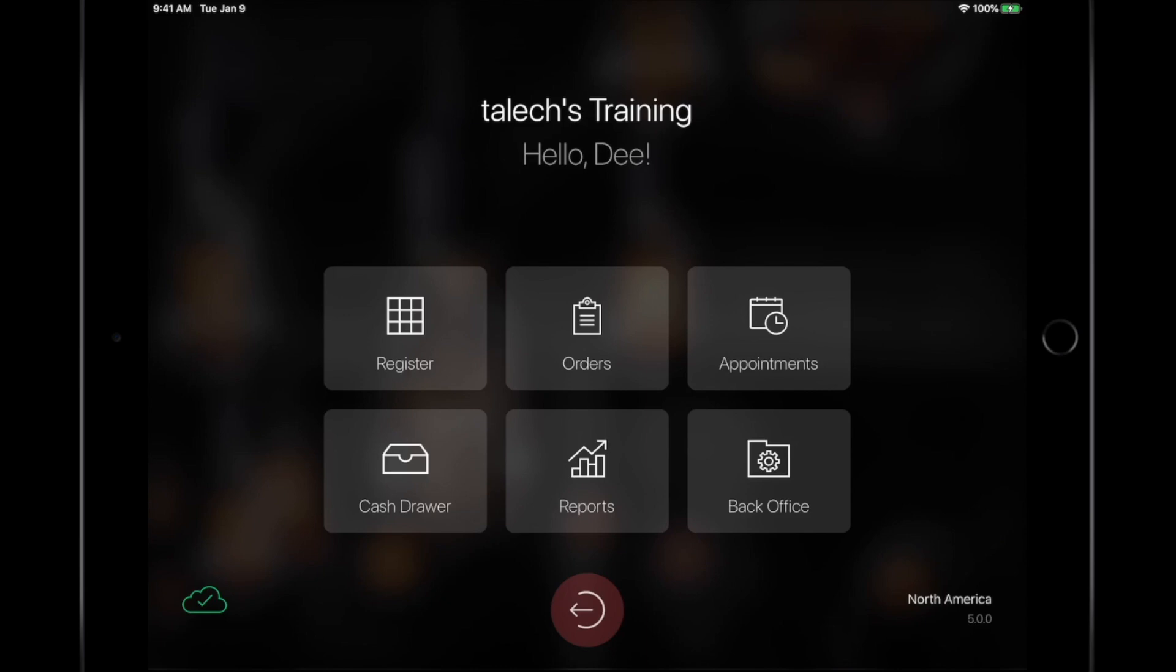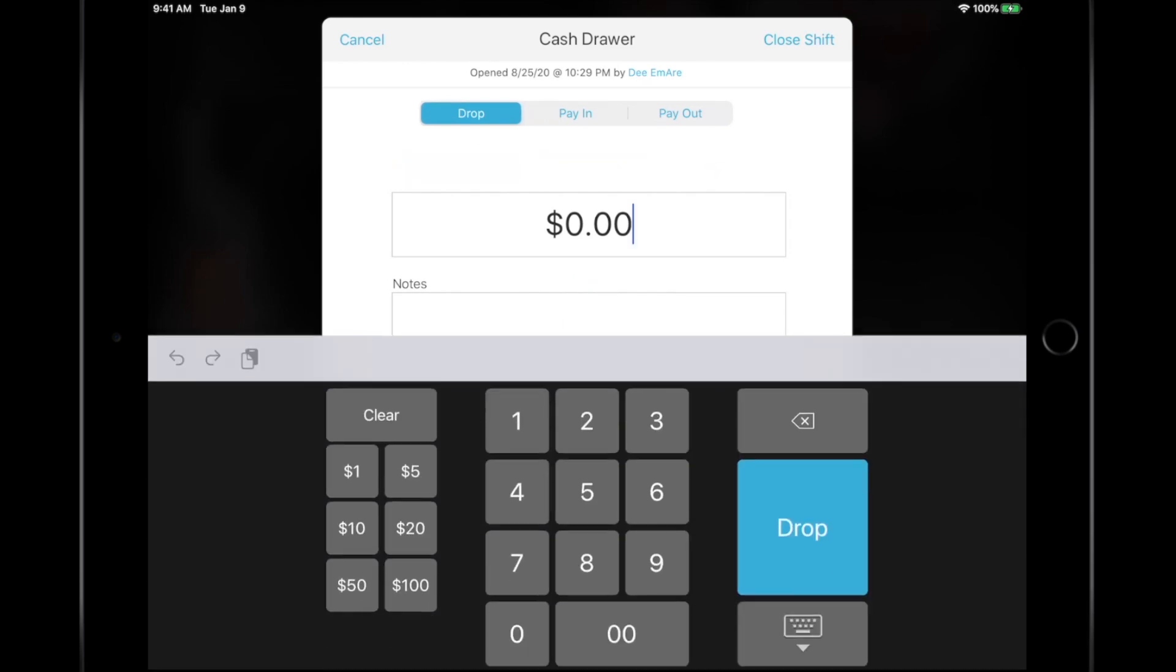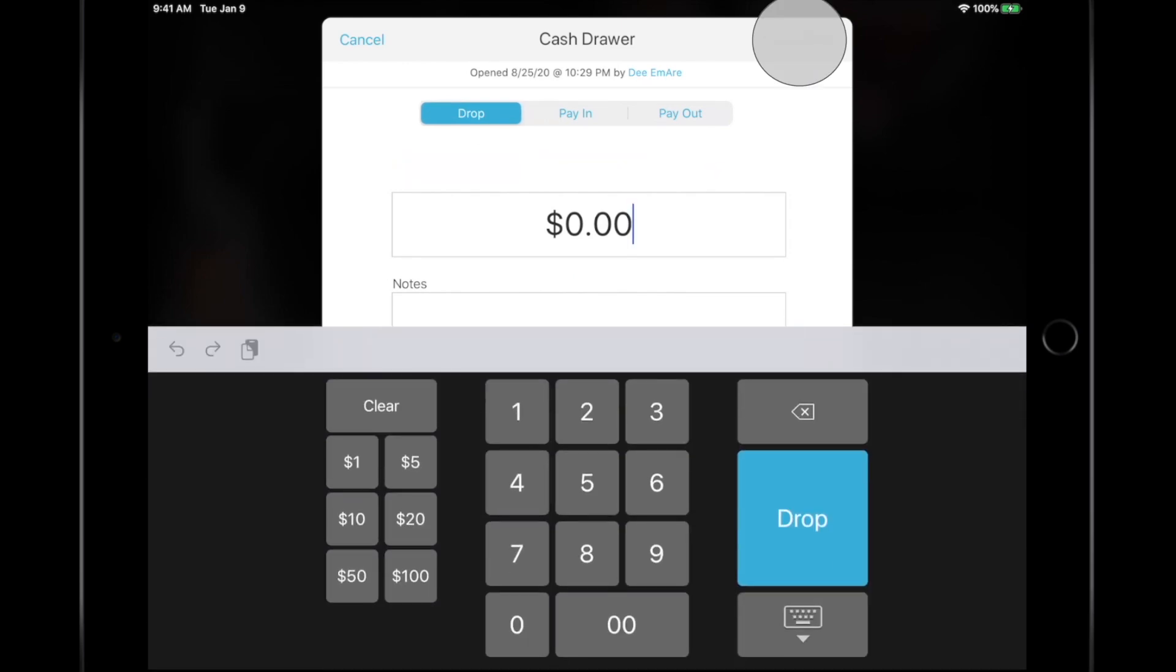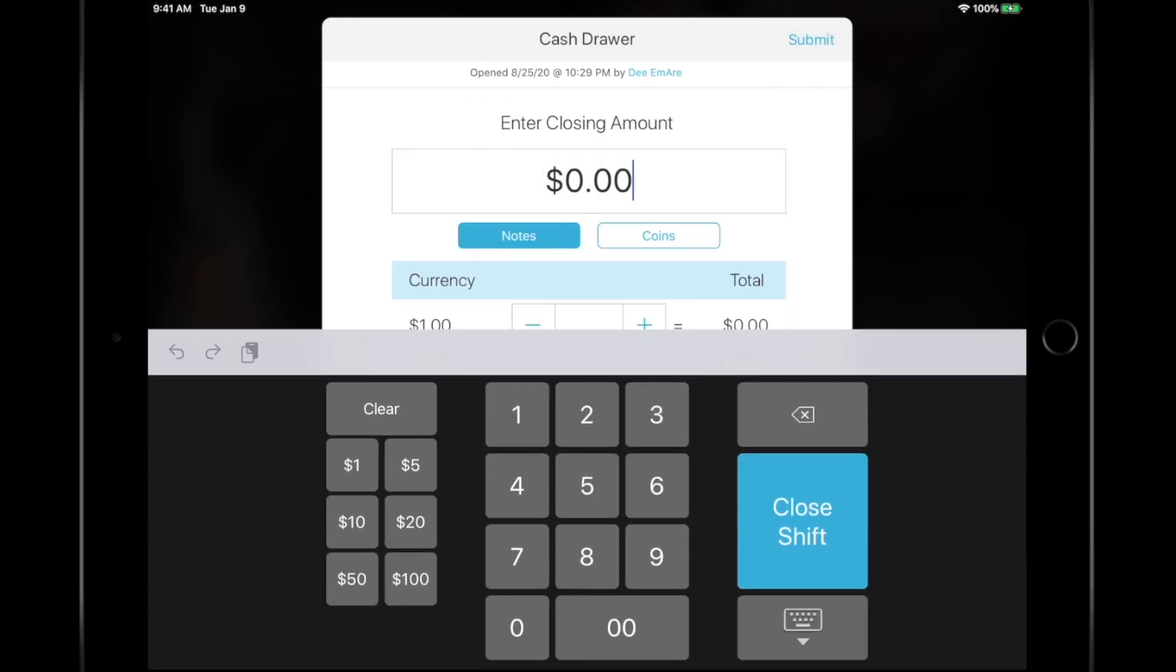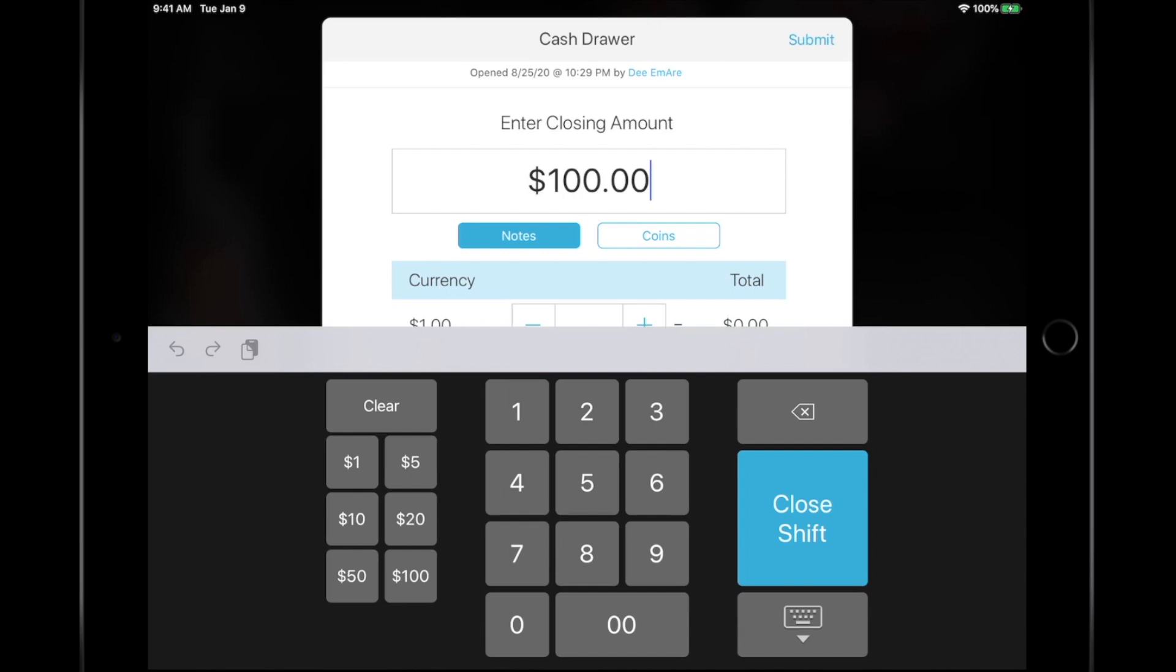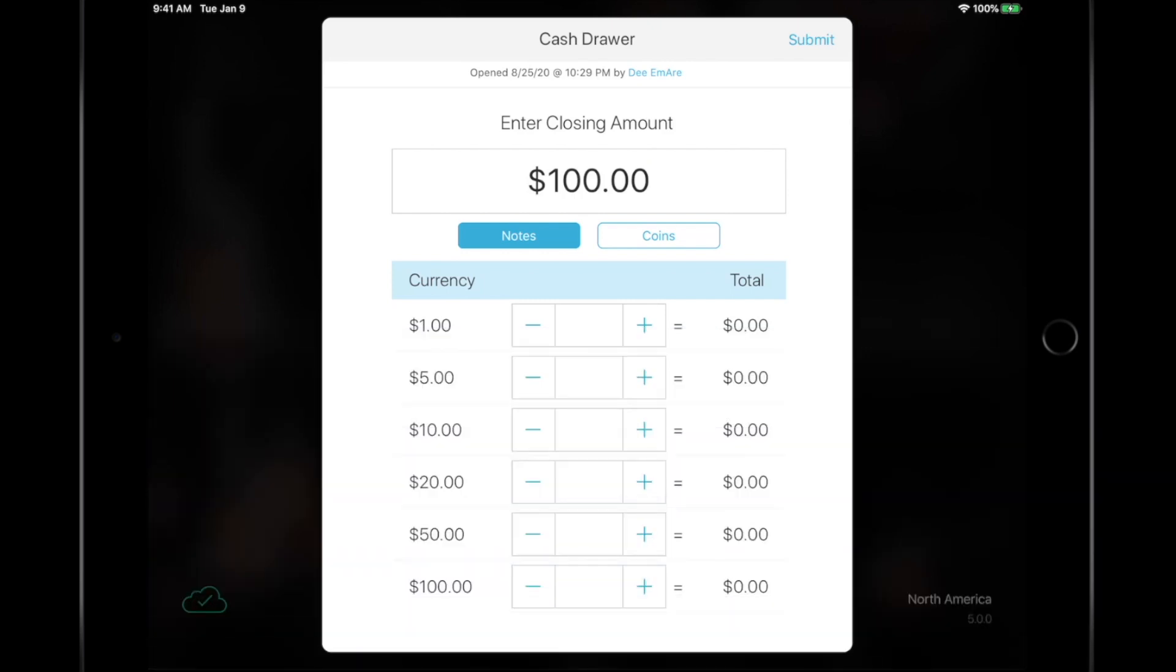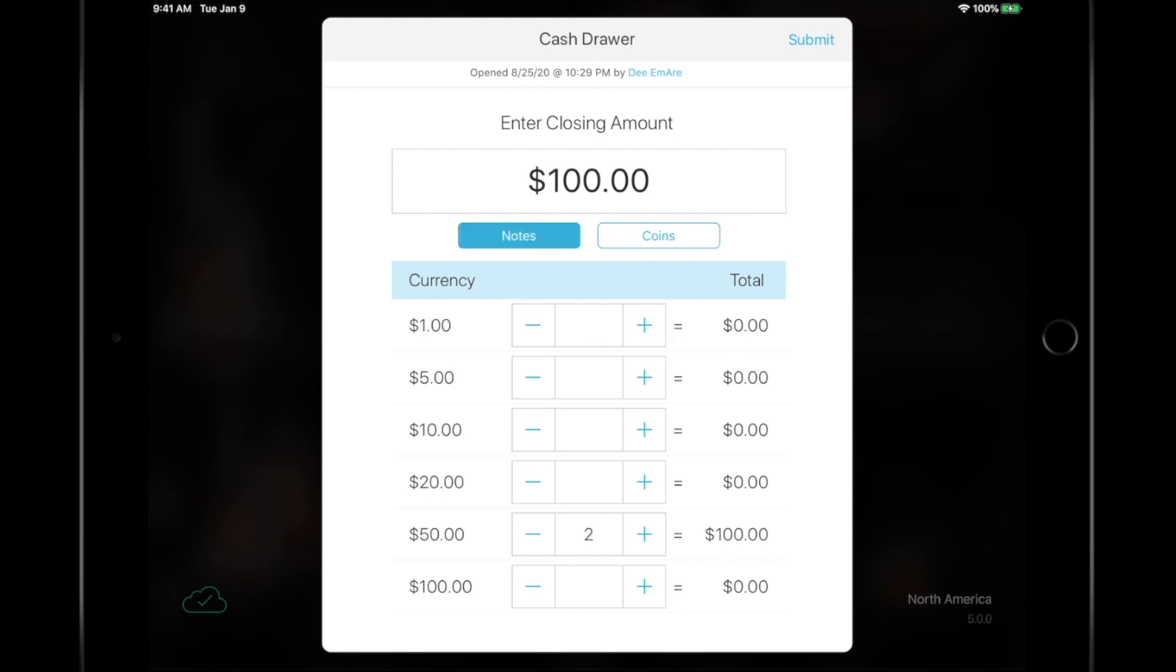If you need to count out the cash drawer at the end of your shift, go back to the Cash Drawer section from the dashboard. Select the Close Shift option, and either manually enter in the cash total in your register, or enter in the notes or bills, and coin totals, to have the register count for you.